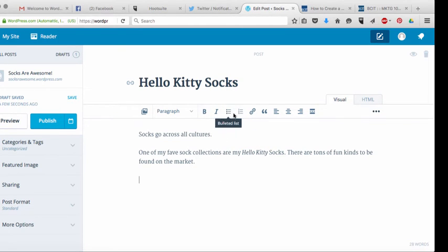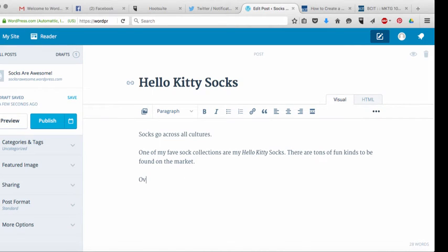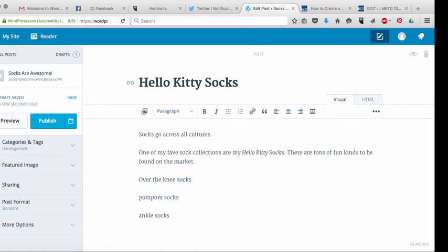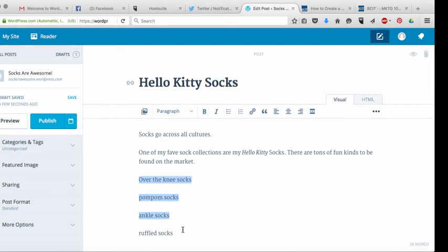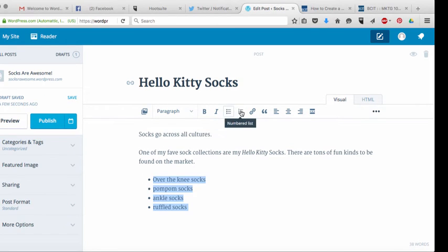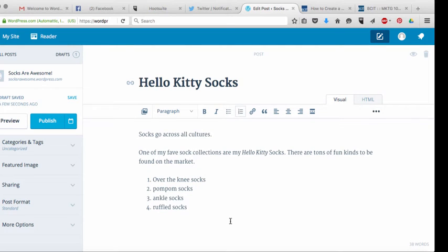These next two buttons are for lists. So what you would do is you would write a list, you would create a list and then what you do is you would highlight that list and then come up here and just hit the bullet button and it will create a bulleted list out of that. Exactly the same with the numbered list. You just hit that and it creates a numbered list for you.